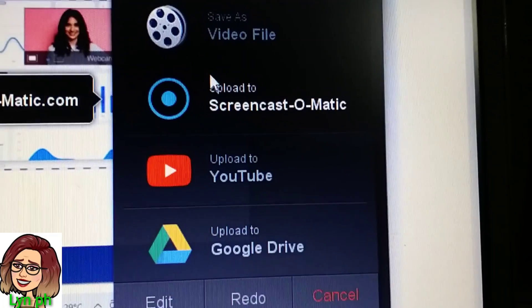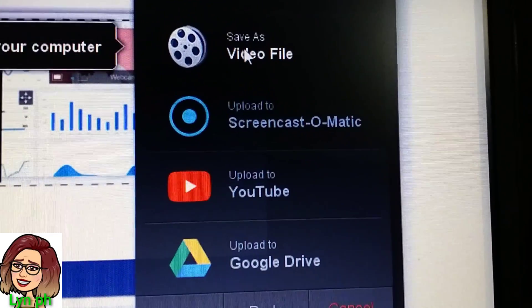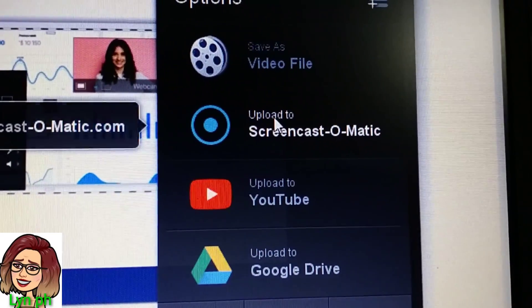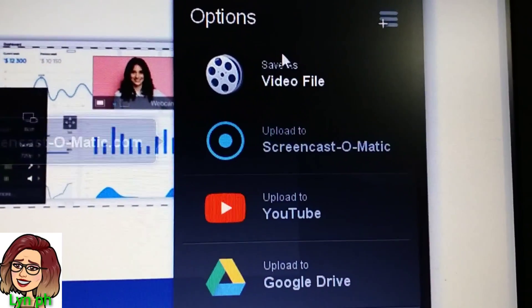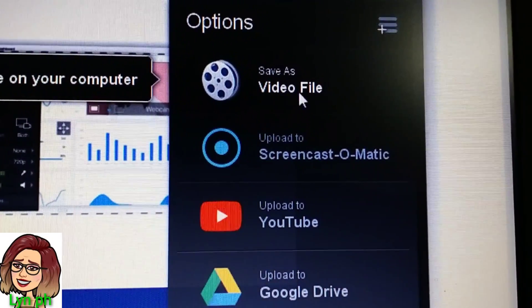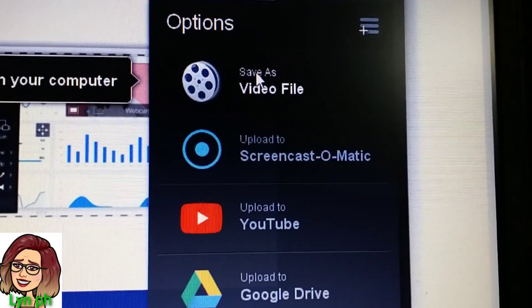Cancel means you don't want to save it. So maybe I will save it into Video File.